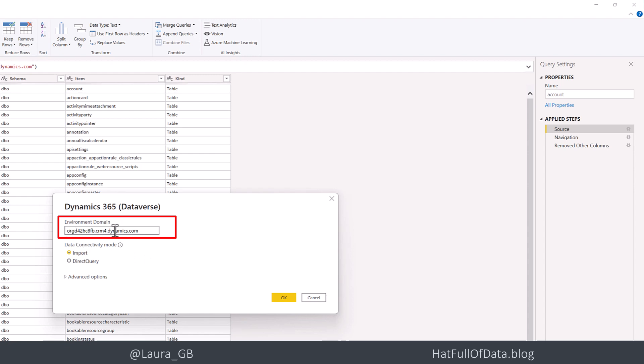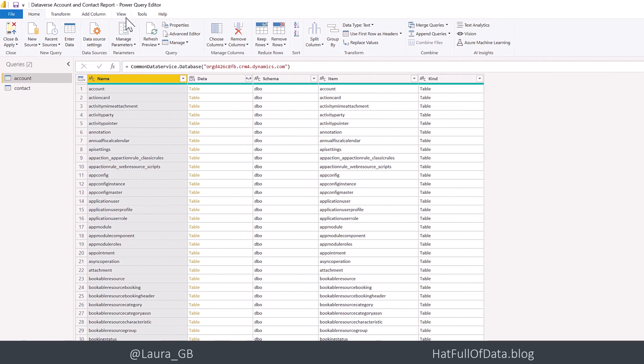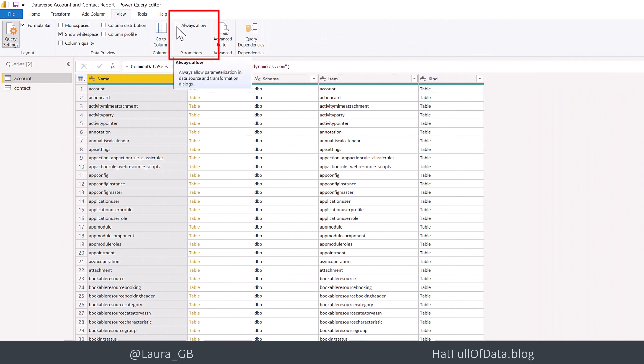But I want to parameterise this and I want to make it easy. I want a little drop-down box to appear there. So let's show you how to get that first. So press Cancel. Onto the View Ribbon. And under Parameters, there's a tick box that says Always Allow. So let's tick that.